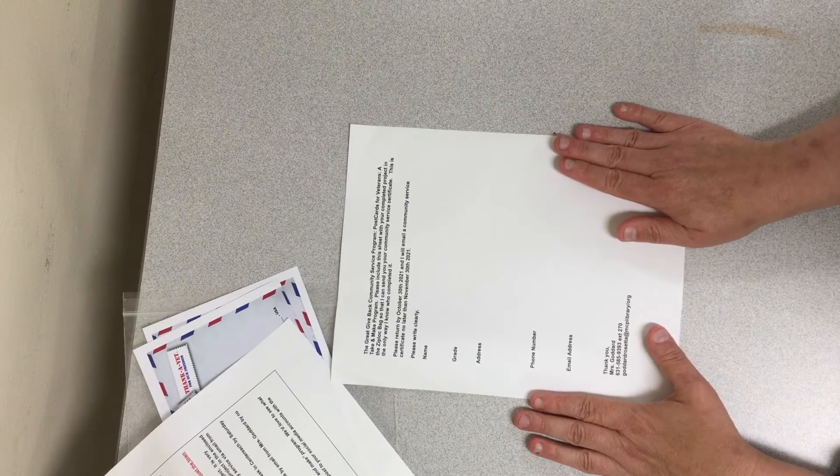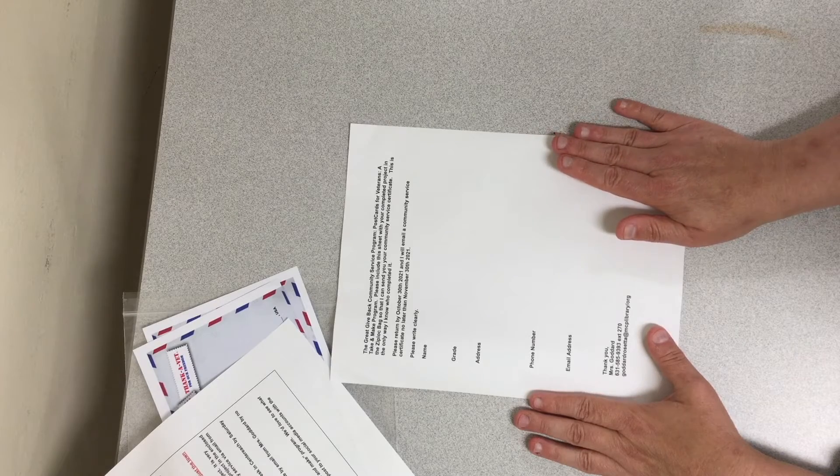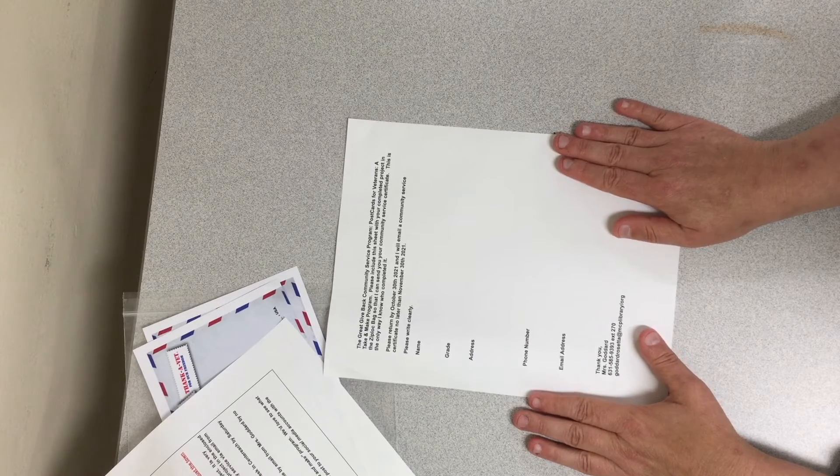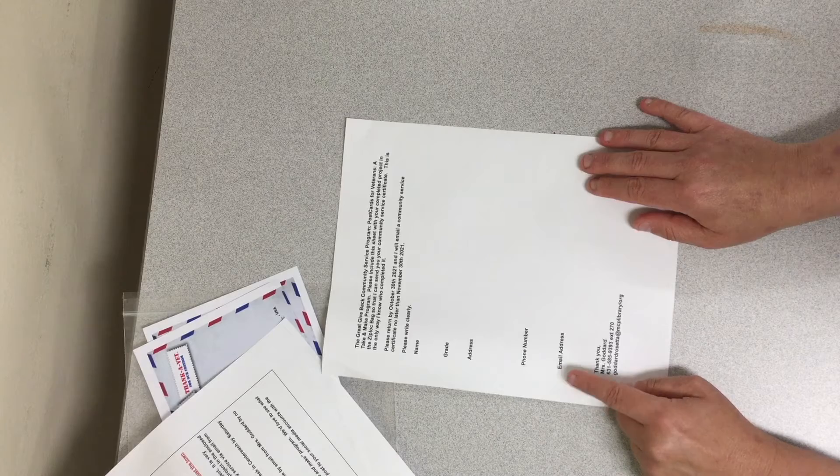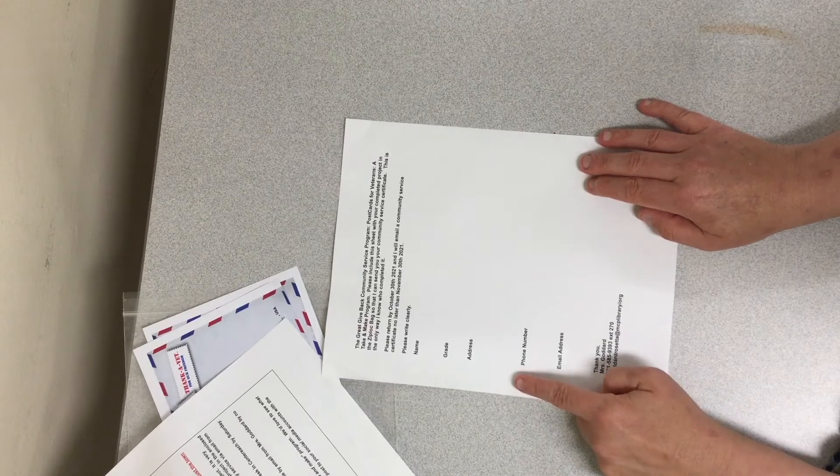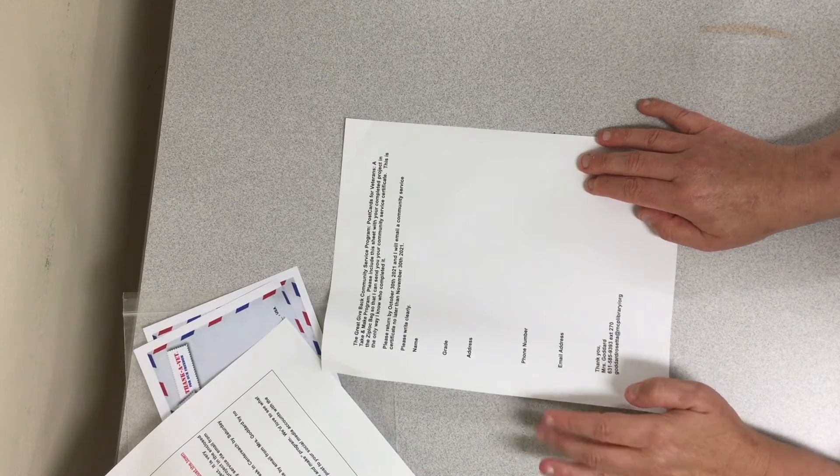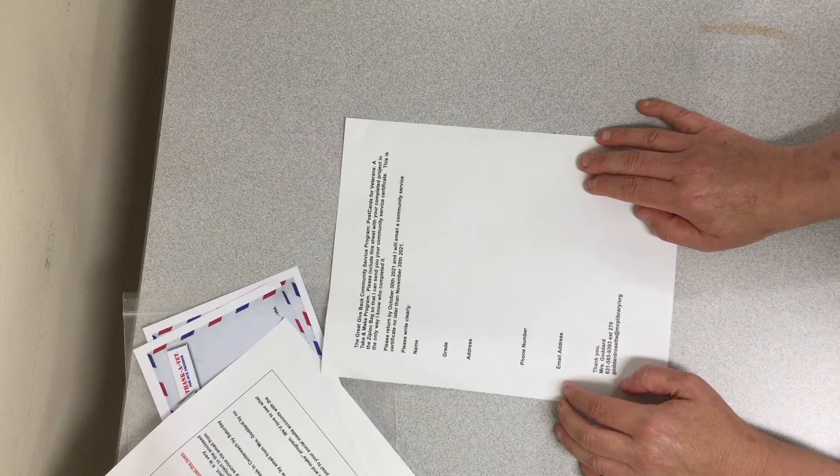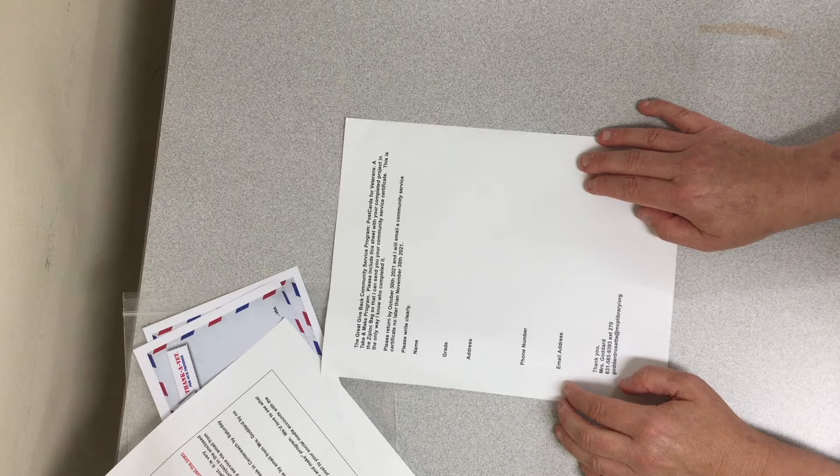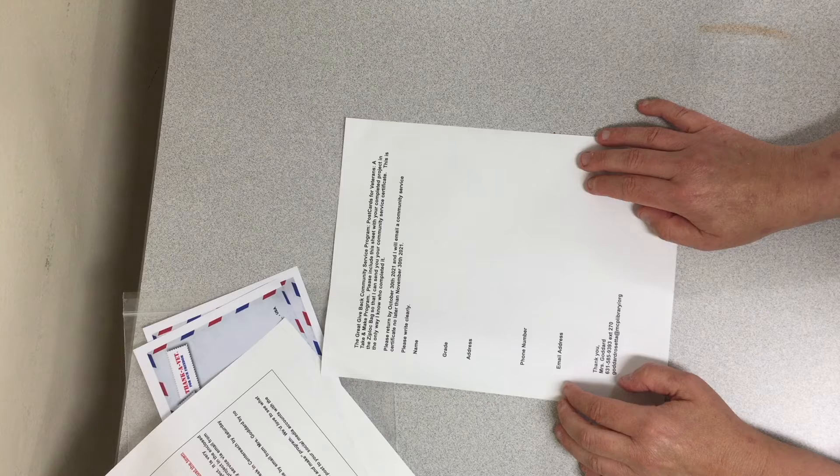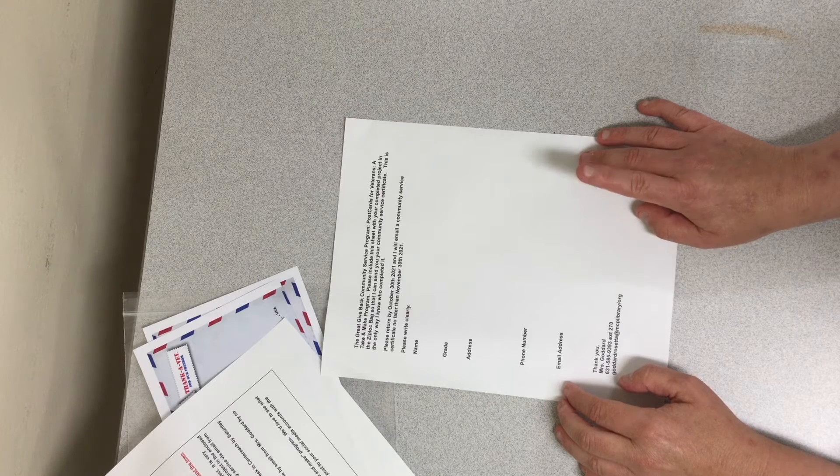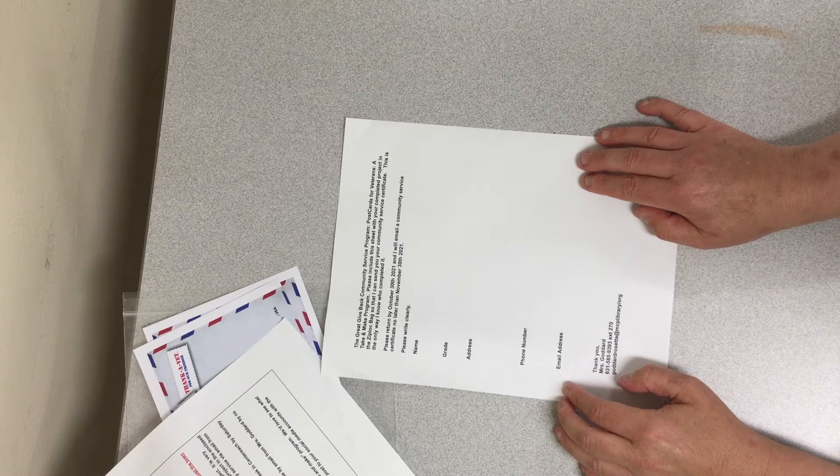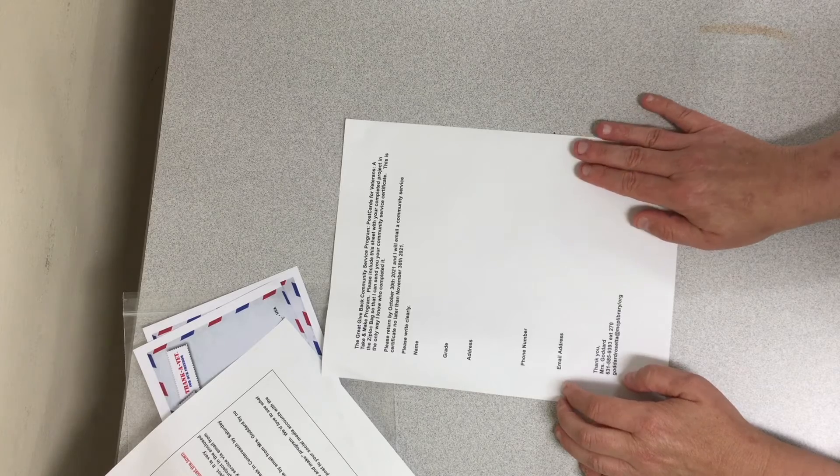Once I receive them, I will send out a community service certificate. Either I will email it to you or send it out in the mail. That's why it's very important. Please write clearly so I can understand where to send it to. And you will receive your community service certificate for one hour of community service no later than November 30th.